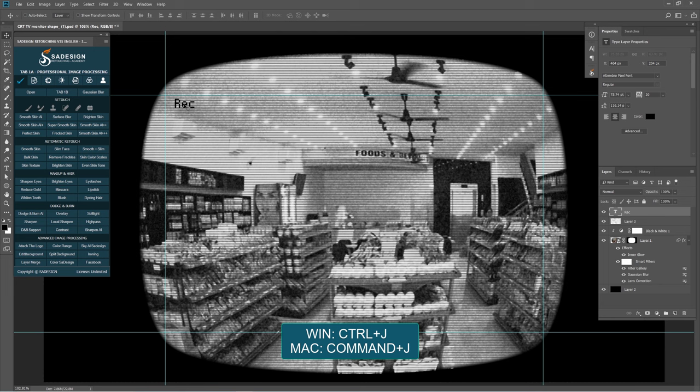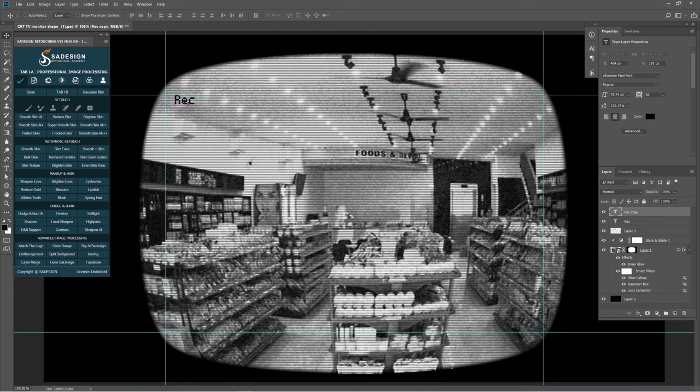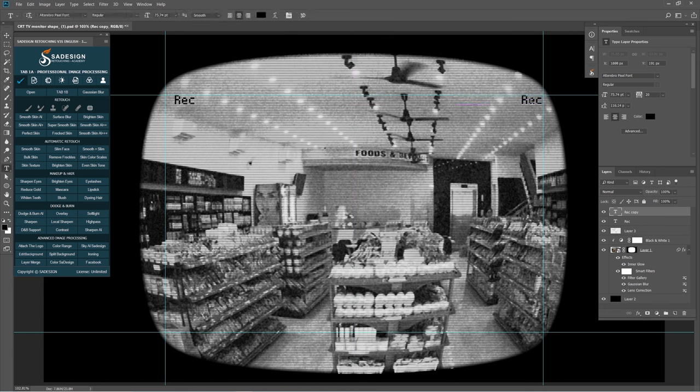Duplicate it with Ctrl J. Move the copy layer to the other corner and change the text.